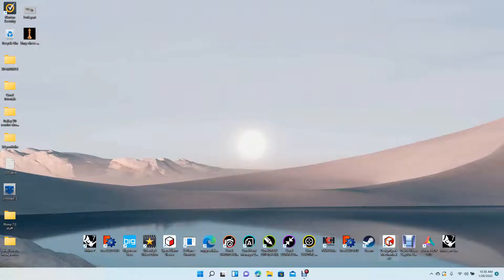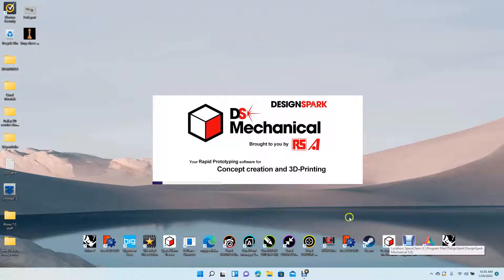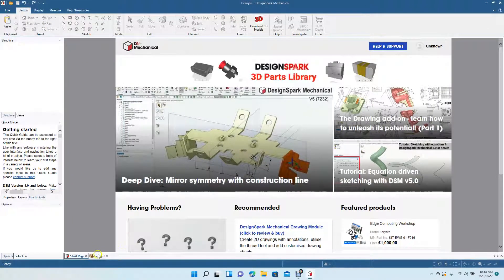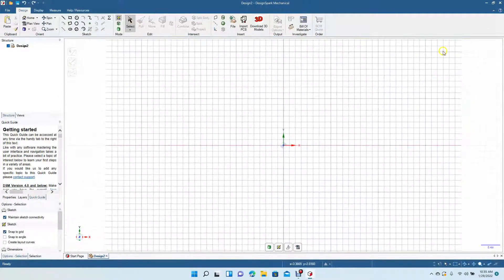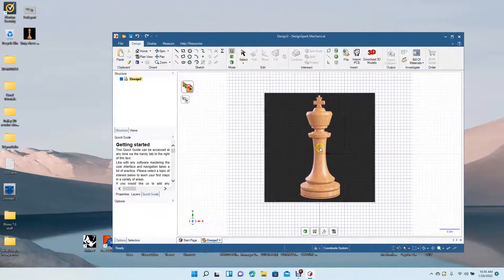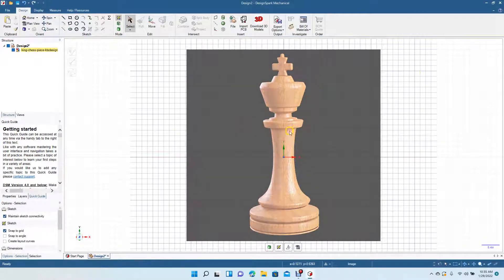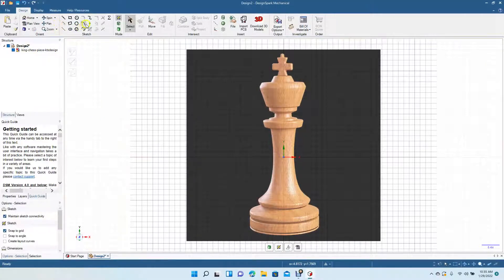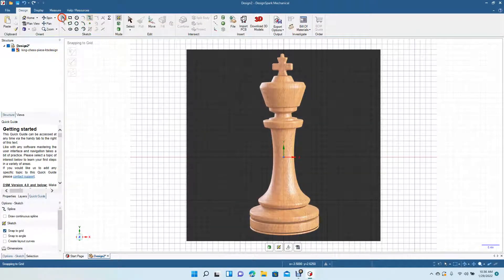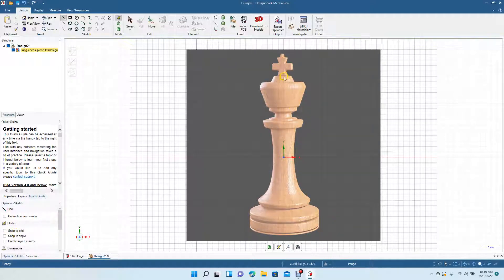Welcome to Daily 3D Revolve. Today I'm going to be doing a DesignSpark Mechanical tutorial and showing you guys how to recreate a king chess piece using the spline tool. We're going to create a new design and draw this in inches. We'll click the plan view, minimize, and drag our JPEG file in as a reference.